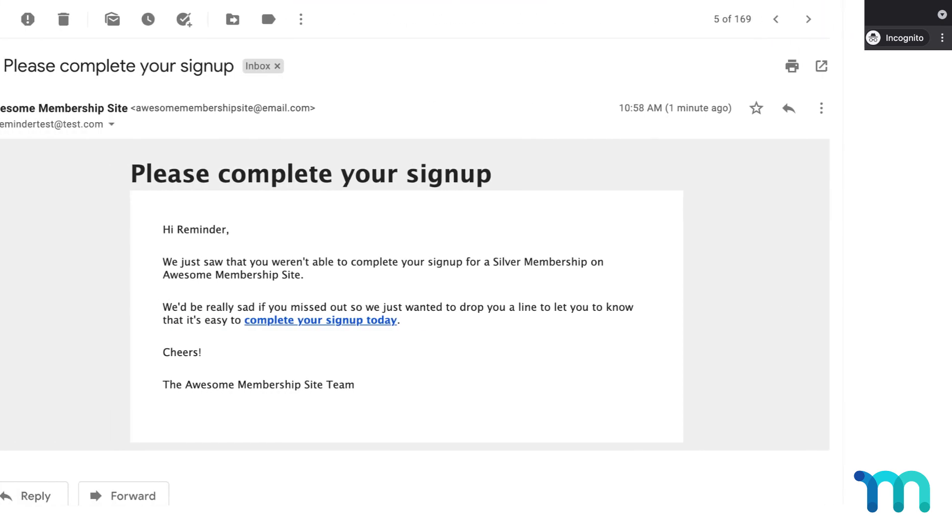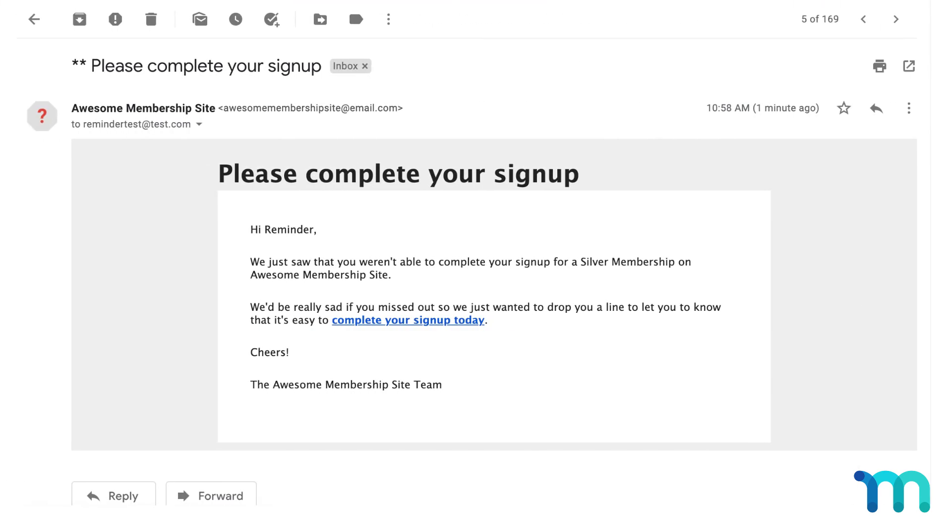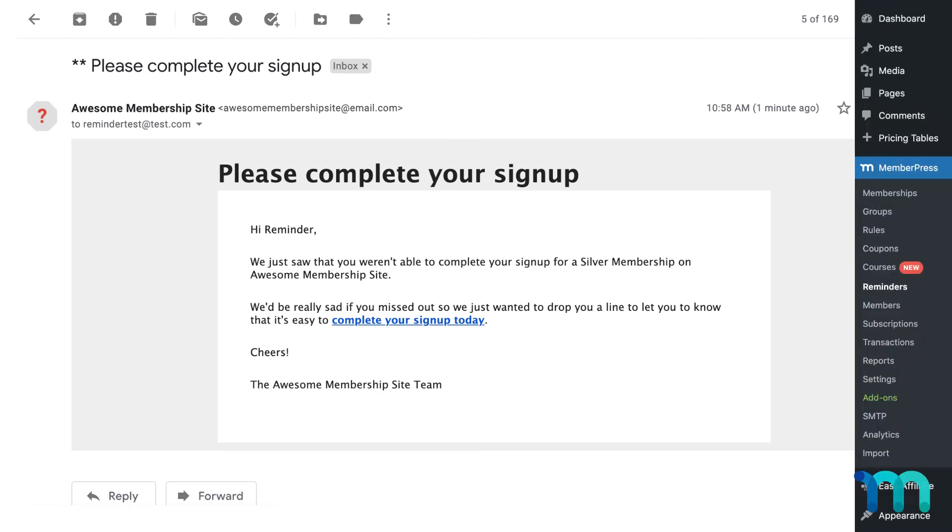Then I'll go into the email I entered and see my reminder email right here. If you don't see the email right away, try waiting an hour or so to see if the test email goes out before you start troubleshooting. This is an easy test you can run to make sure that your Reminders feature is working.